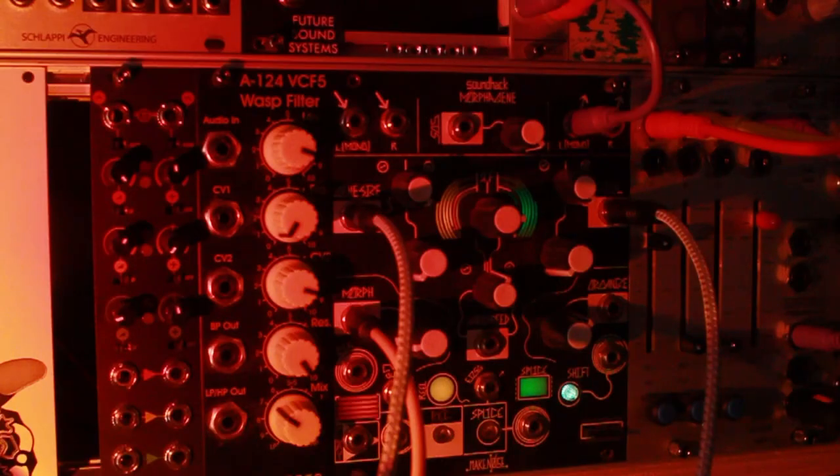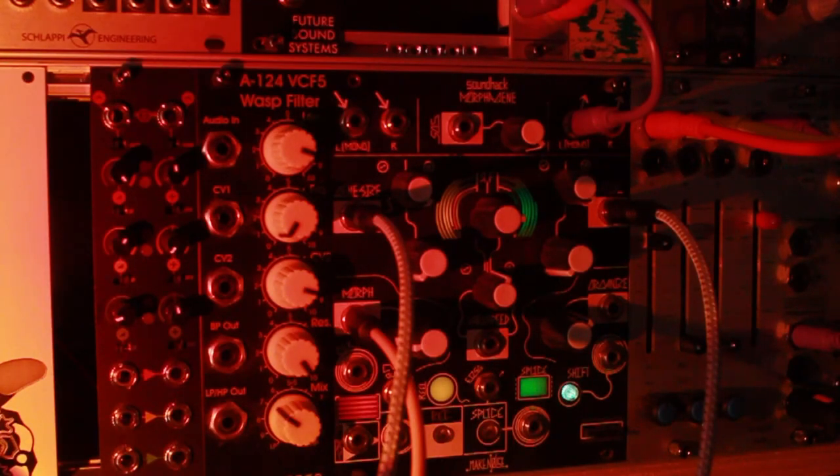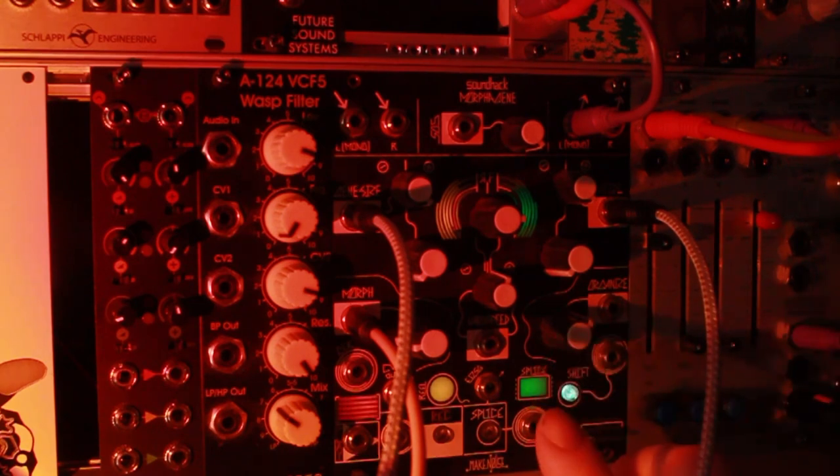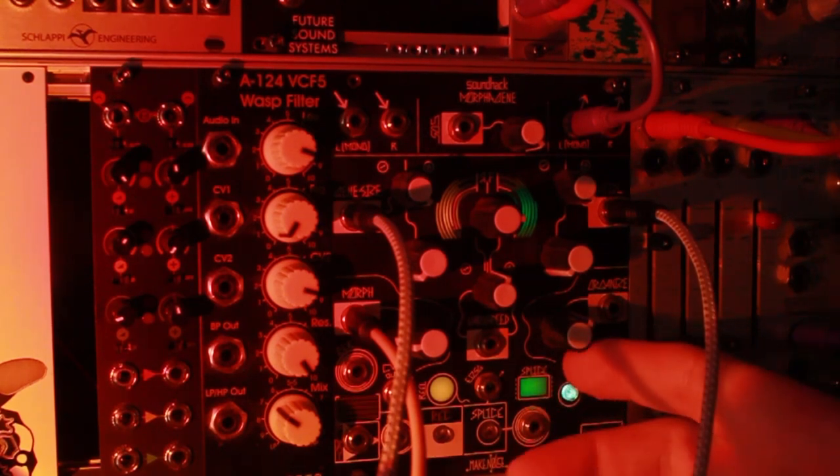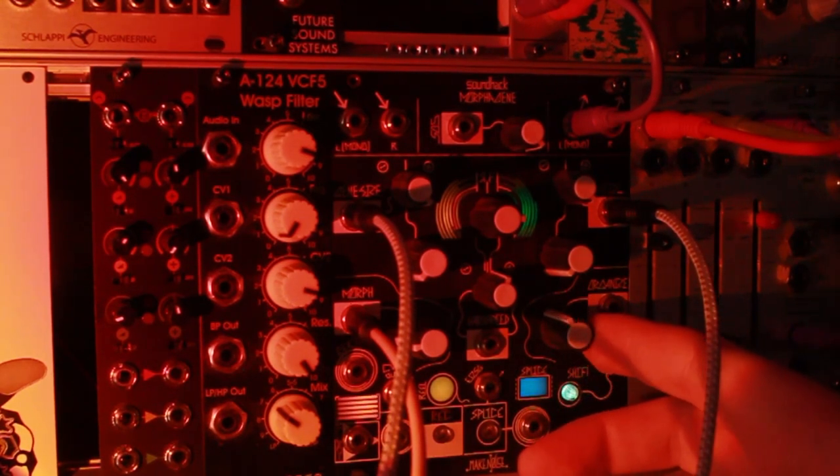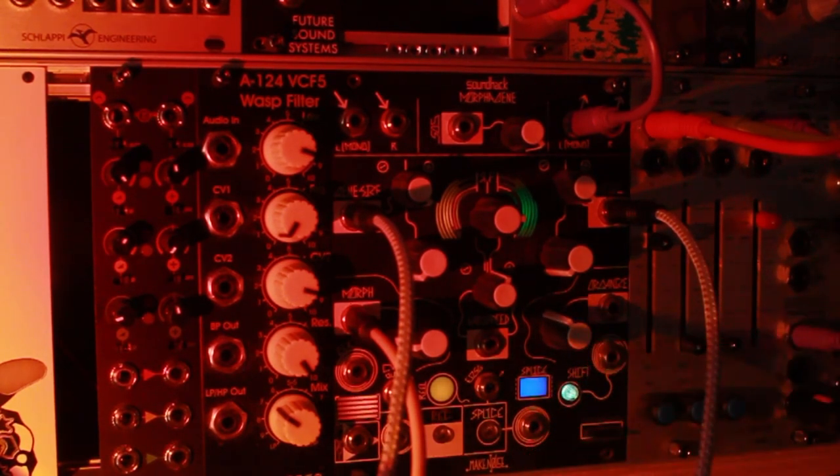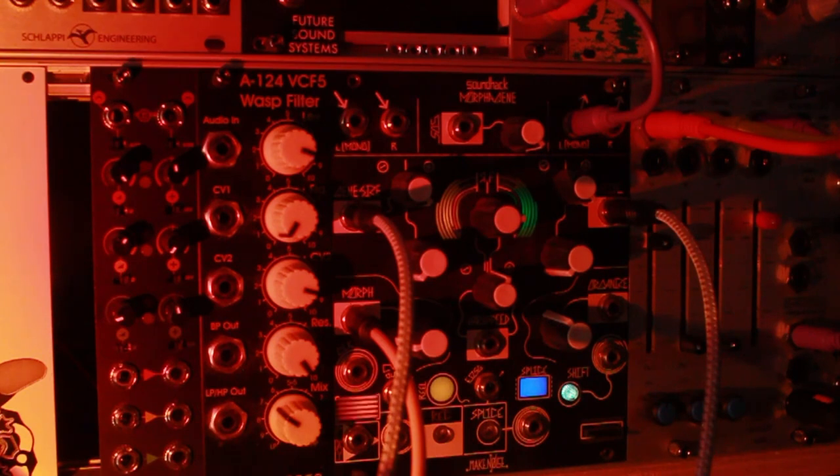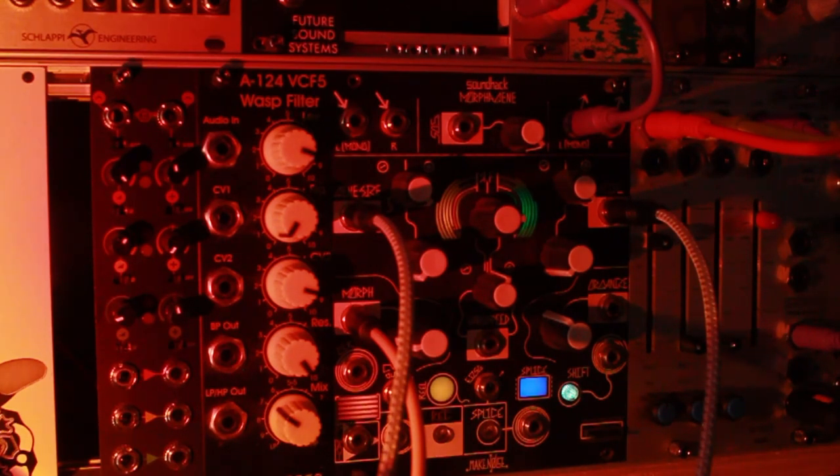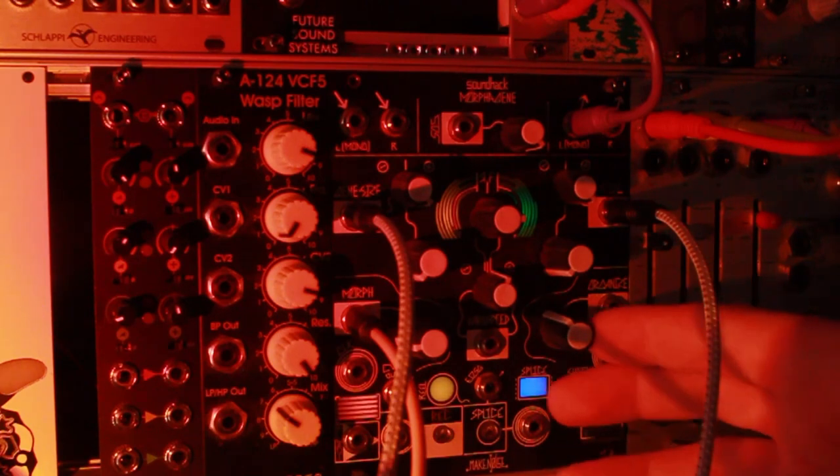I forgot, there's one last thing. There's a Morphogene here, this guy, that I'm similarly done with. I've had this for even longer. I feel like I did all the Morphogene things probably.